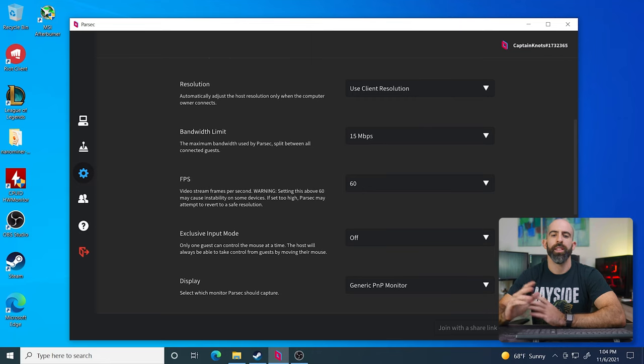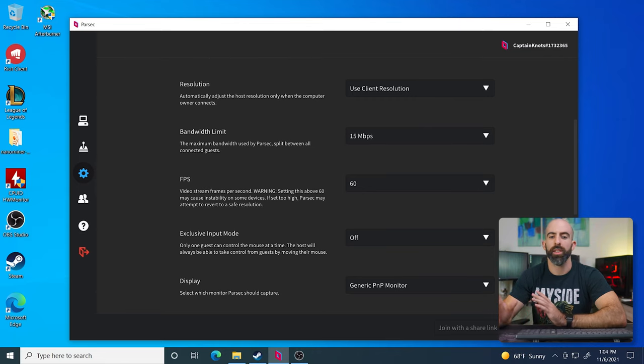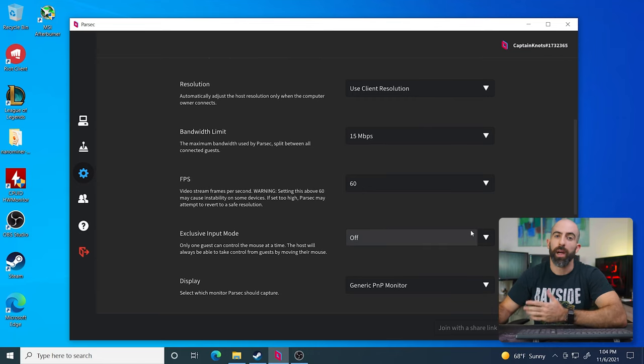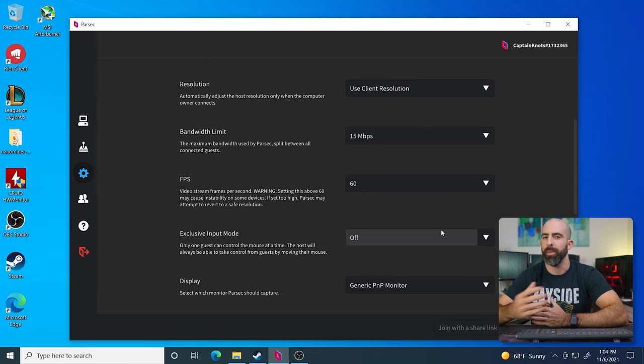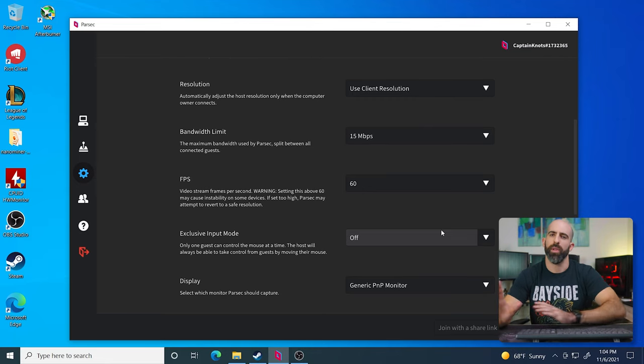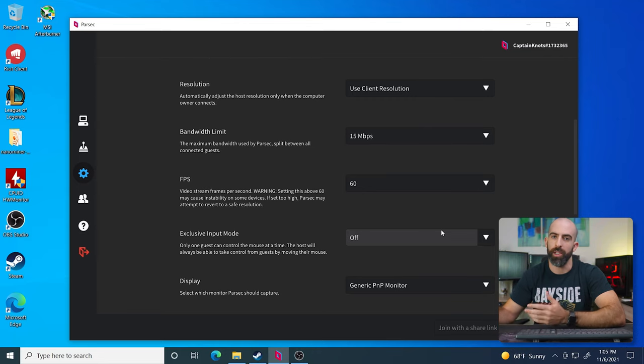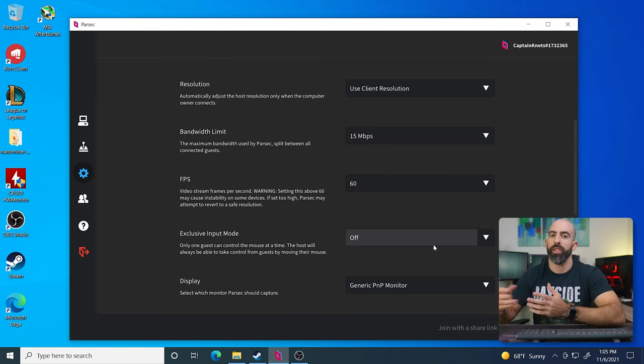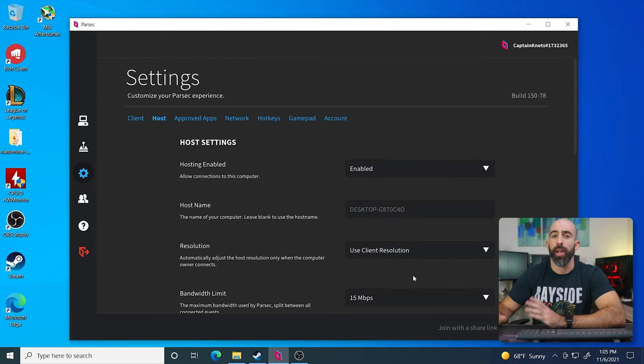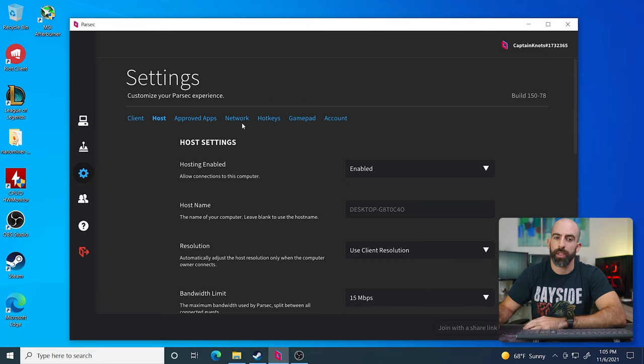Exclusive input mode. So basically it's saying only one guest can control the mouse at a time. The host will always be able to take control from the guests by moving their mouse. I have it set to off. I'm the only one that's going to be remoting into this. And display, obviously if you have multiple displays, which display do you want to share? Specify that here. Okay, those are the basic settings for the host. We're also going to have to configure some network settings. So let's do that.